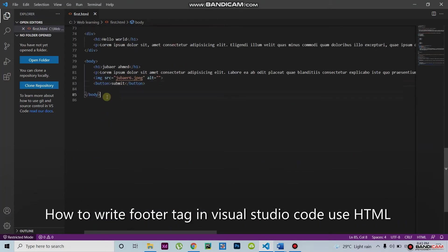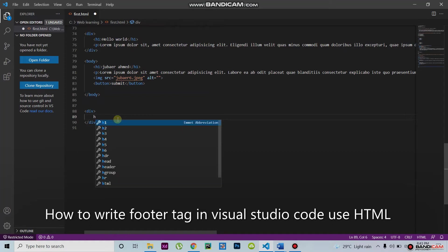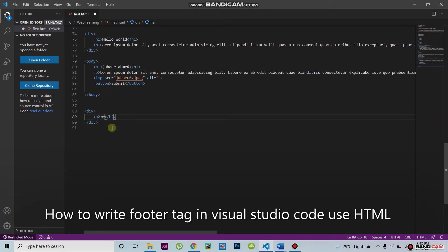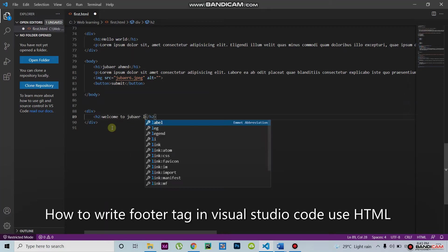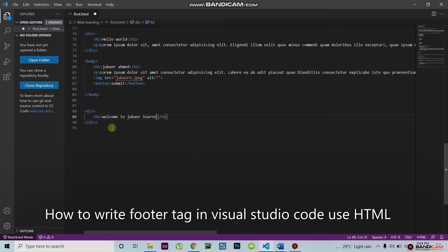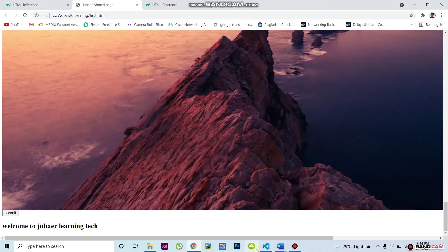Now I go to the website and make another div. I write here — suppose I write an H2 to check. Here I write 'Welcome to learning tick.' Then I click Ctrl+S, go to the website, and refresh. I can see 'Welcome to learning' displayed.